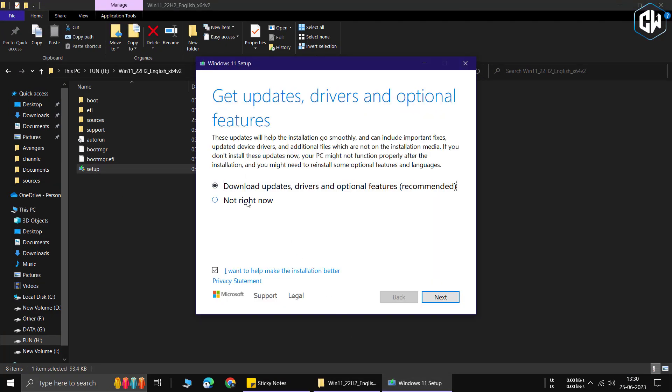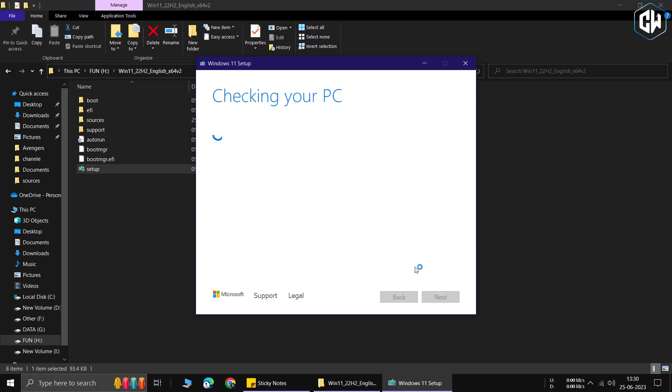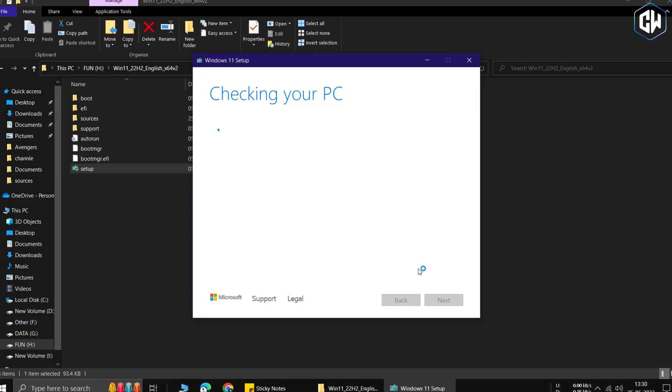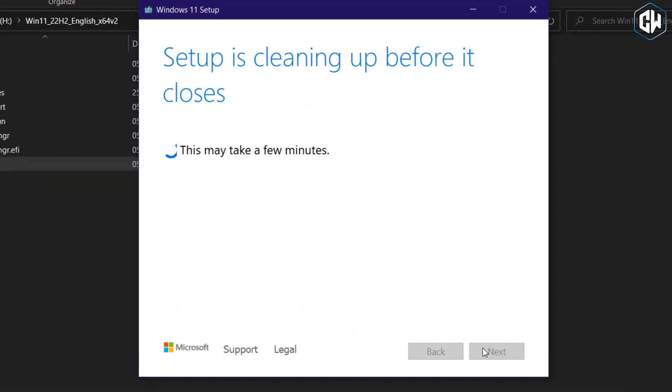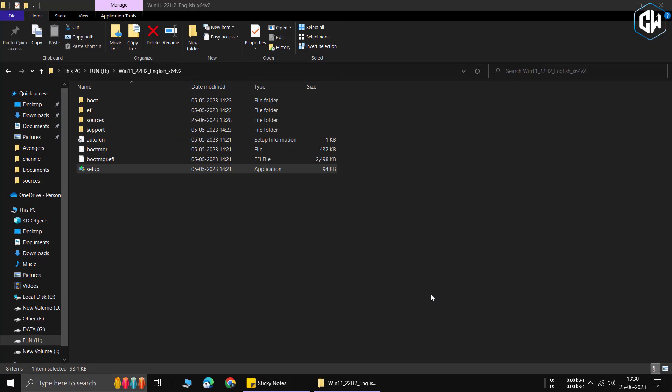During the process, a compatibility check will be performed to determine if your system is compatible. However, if you encounter the message stating that your processor is not supported, don't worry. Simply close the setup and access the sources folder.